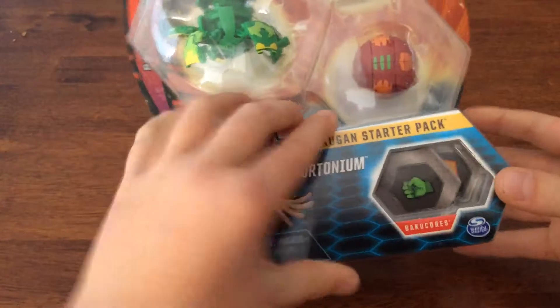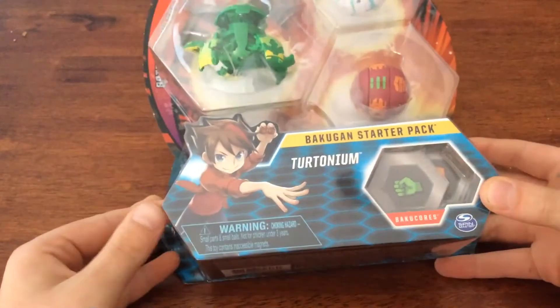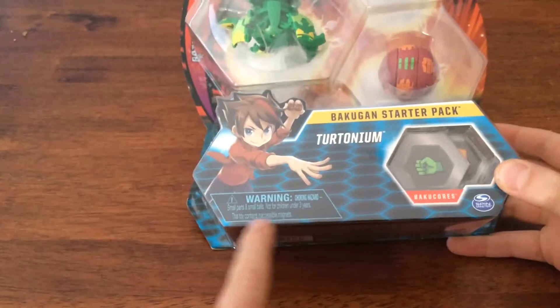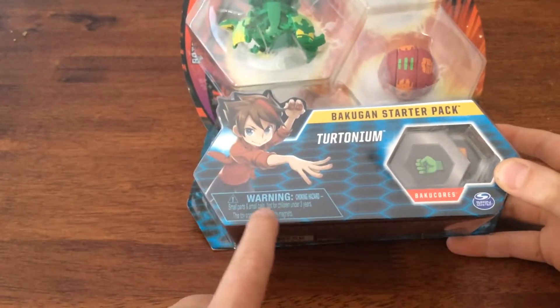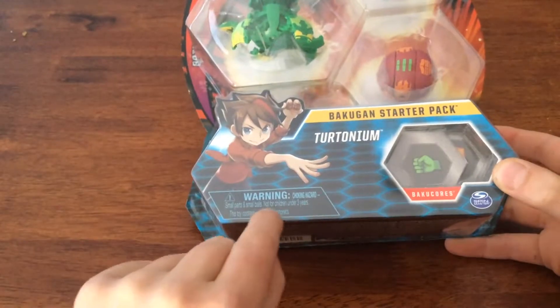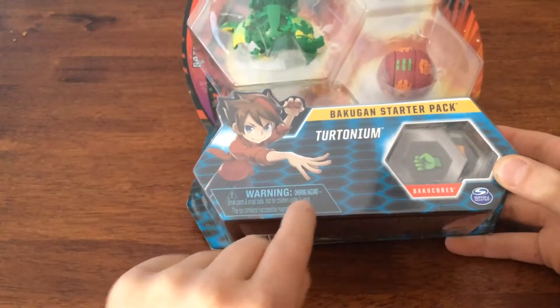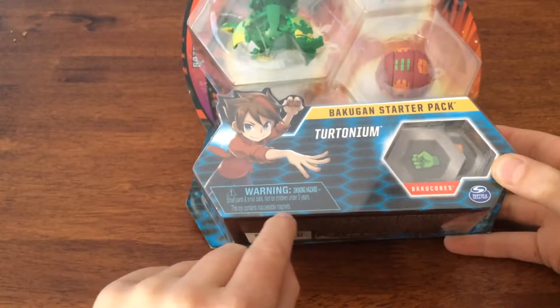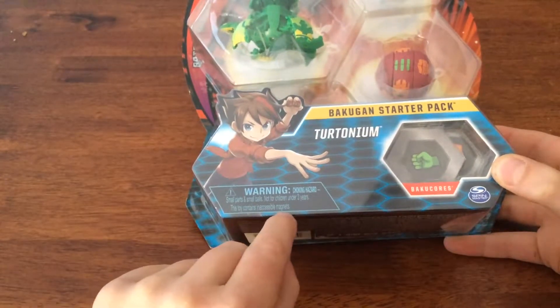We'll just turn it around. I think it's a six pack of course. Here's the warning because of small parts and small balls, not for children under three years. This toy contains necessary magnets.